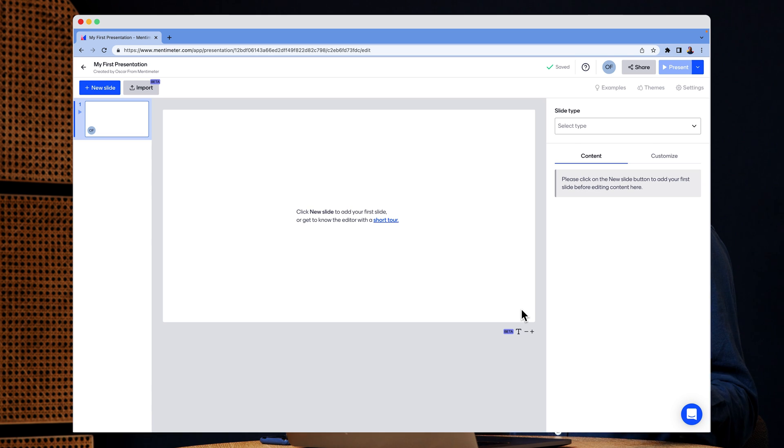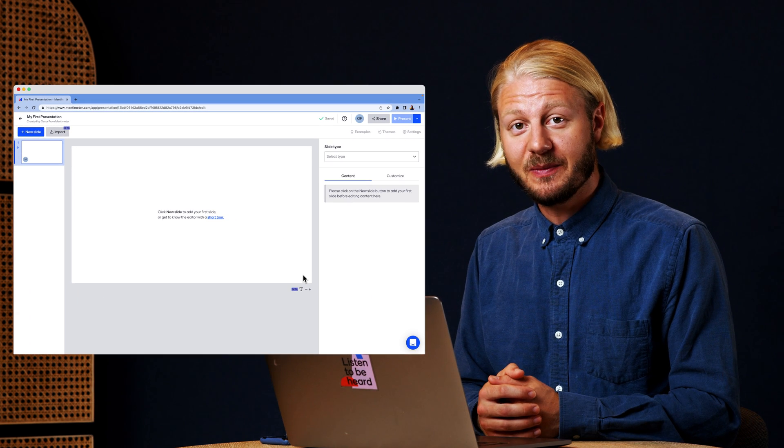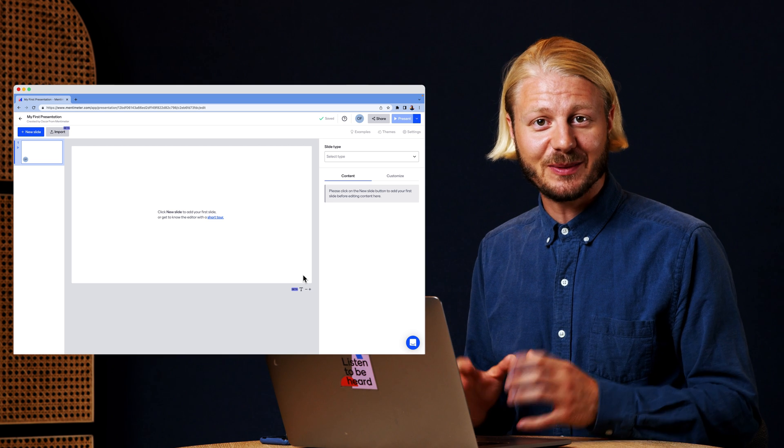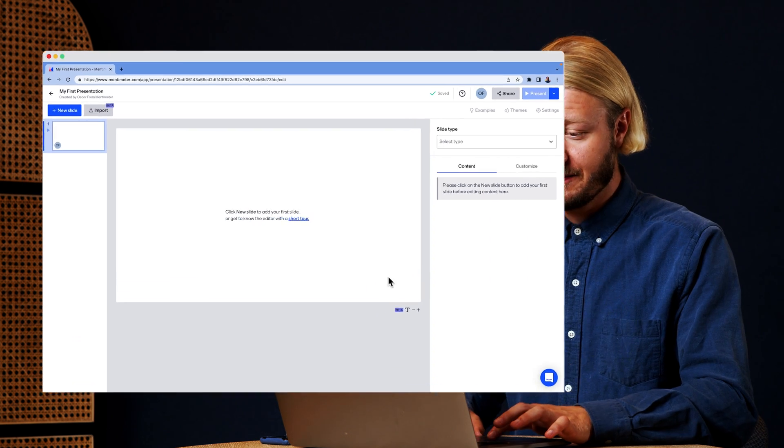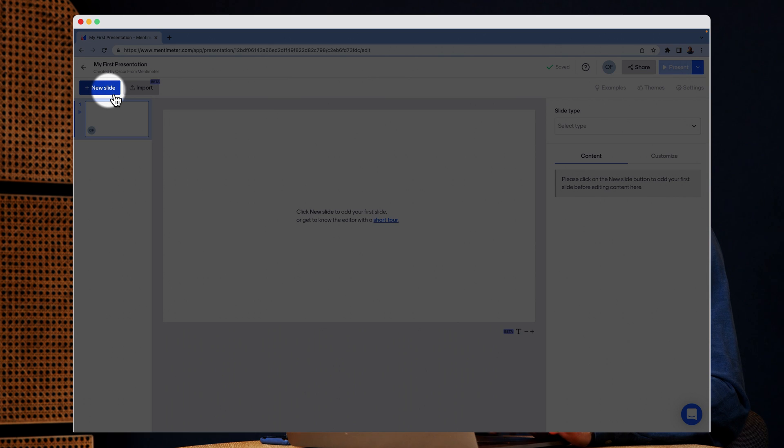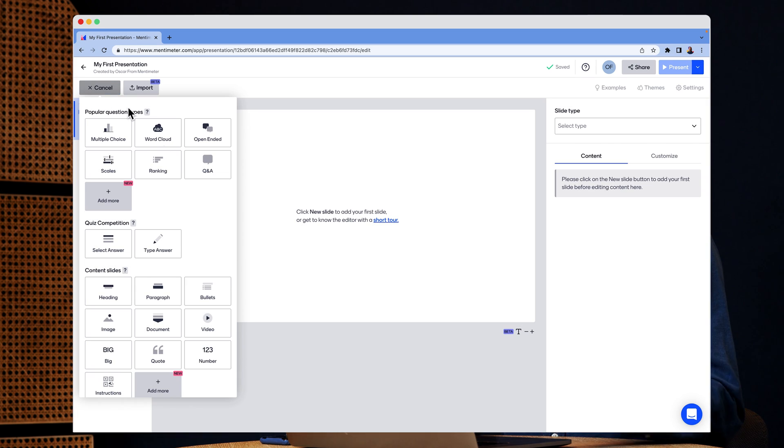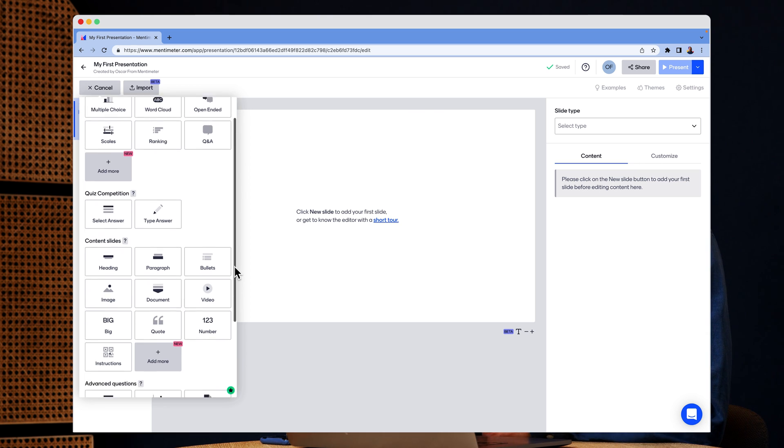This takes you to the edit view and this is where you'll be creating your Mentimeter presentations. To get going, I'm going to click up in the left corner, new slide. And here you have an overview of all the wonderful Mentimeter question types.